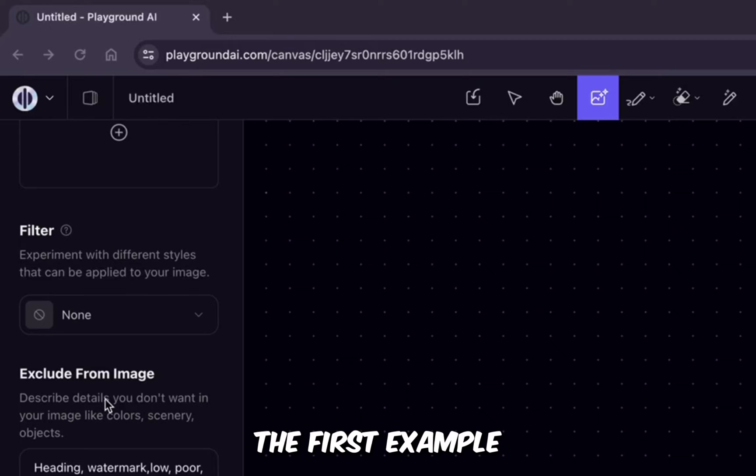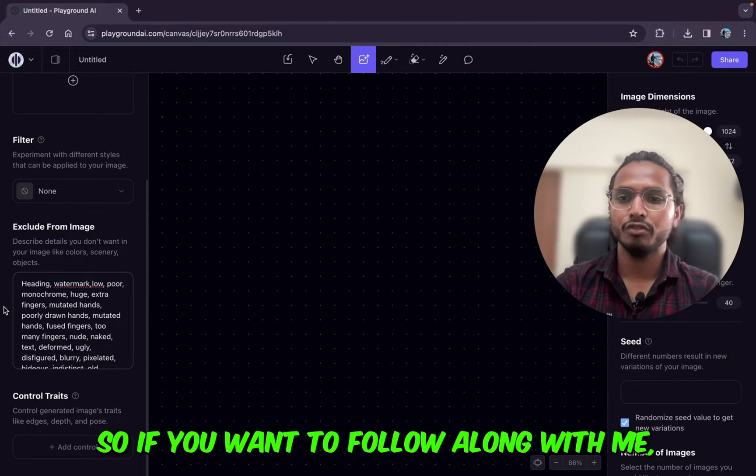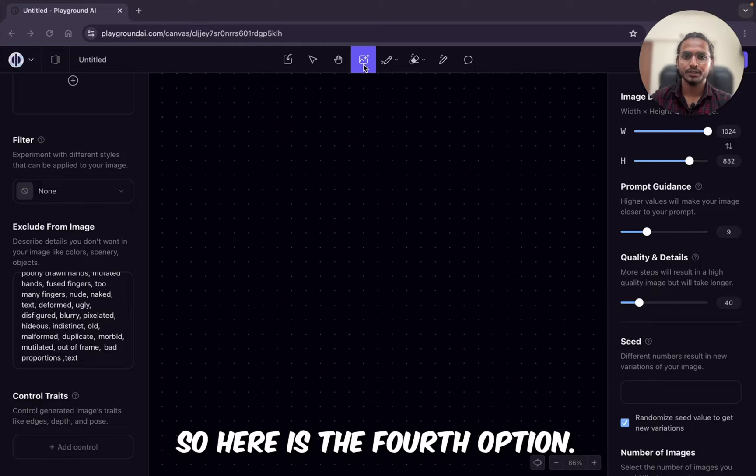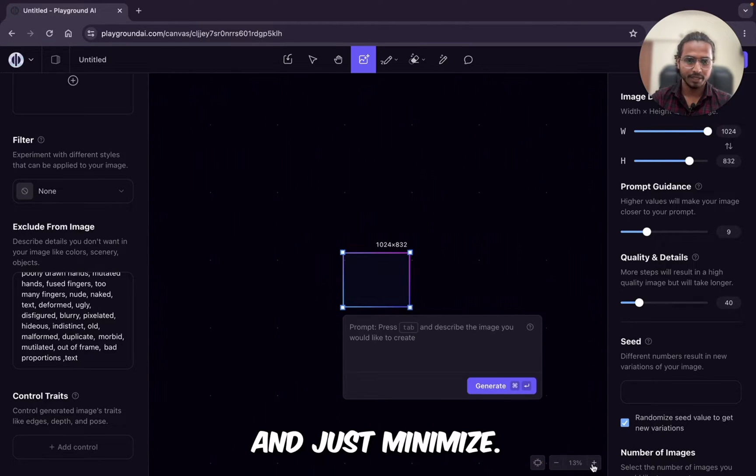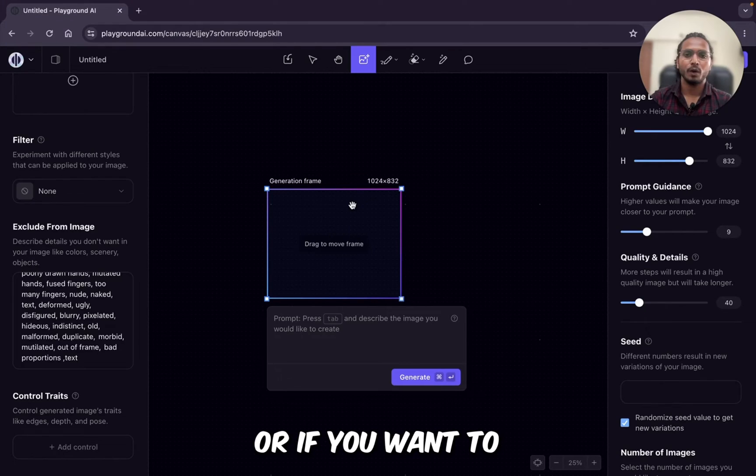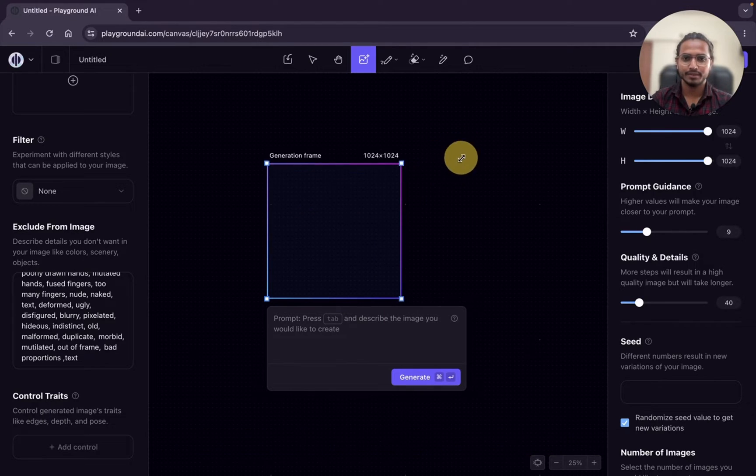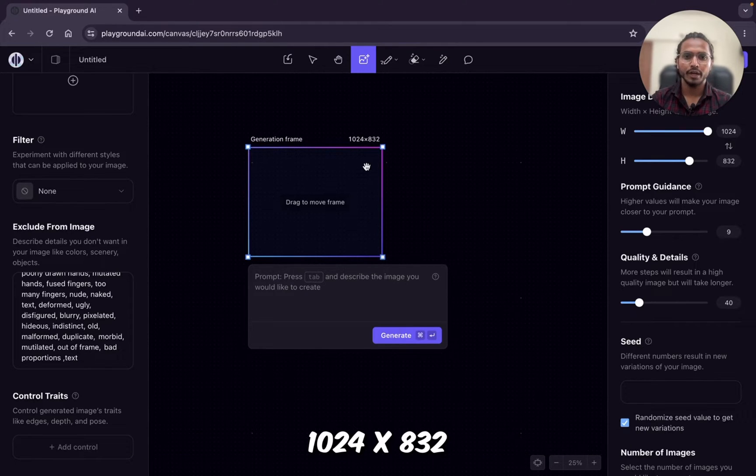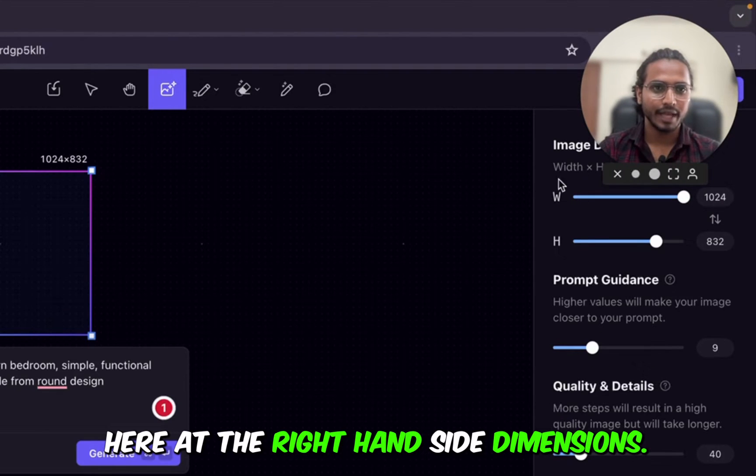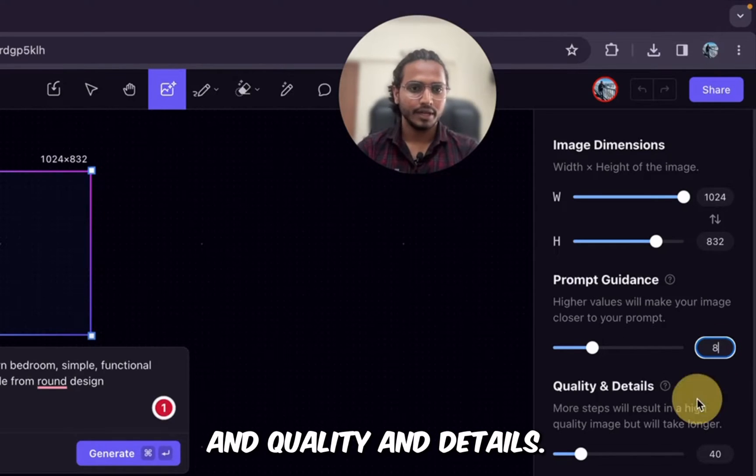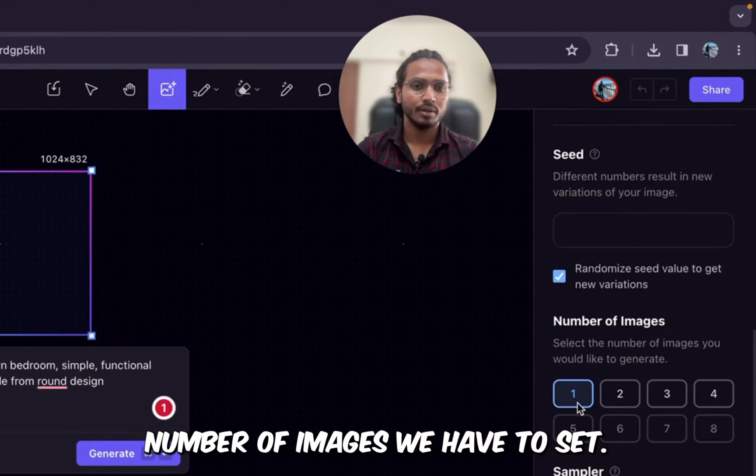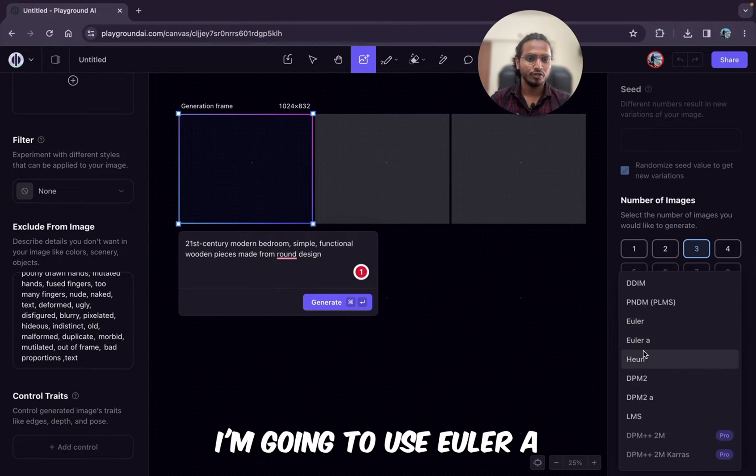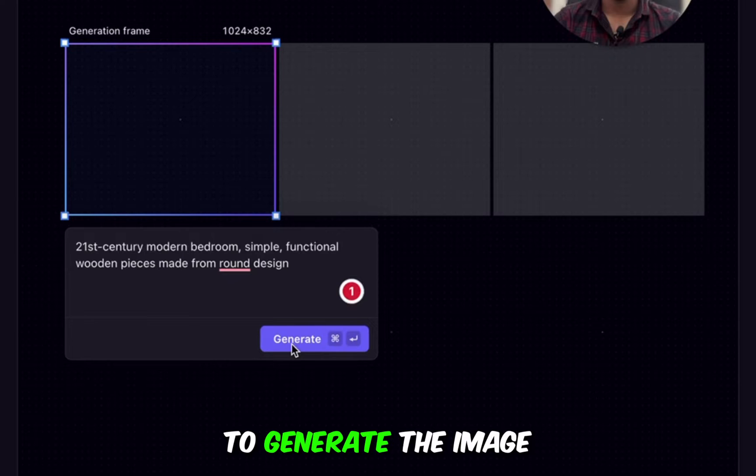So here is the board and canvas. We are going to use canvas. We are not going to use any filter. In the first example, I have added this negative prompt. I will provide all the prompts in the description. So if you want to follow along with me, you can do. Now we will just add the prompt. So here is the fourth option. Just click on this generation frame. So you can increase or decrease the size. Or if you want to increase the generation frame size, you can just do like this. So initially we will consider this size 1024 into 832. So I'll just paste one prompt here. Here at the right hand side dimensions, we have already added image dimensions. After that prompt guidance, I'll make it 8 and quality and details, I'll keep it 40 only. Just click over here and number of images, I'll just select 3 and the sampler I'm going to use Euler ancestral that is the Euler A. Now basic settings are done. Now I'll just click on this generate to generate the image.